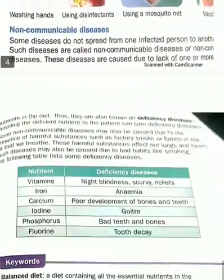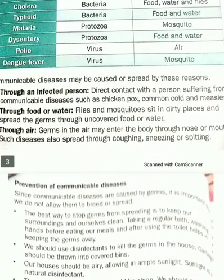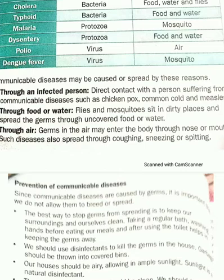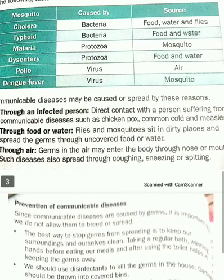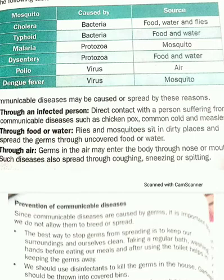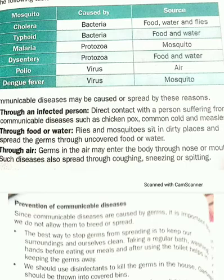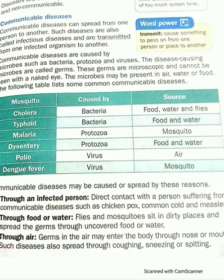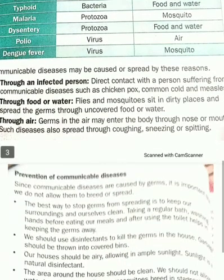Then, through air. If germs are spreading through air — nowadays COVID-19 and corona are spreading a lot, and they travel through air. When we breathe in, the germs along with air can enter through our nose and mouth. Such diseases can spread by coughing, sneezing, and spitting. Coughing is when you cough, sneezing is when your nose expels water, and spitting means throwing saliva outside.